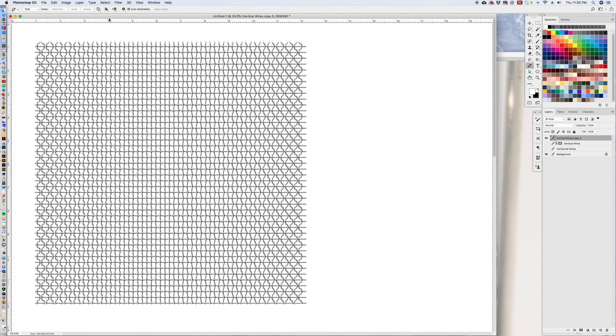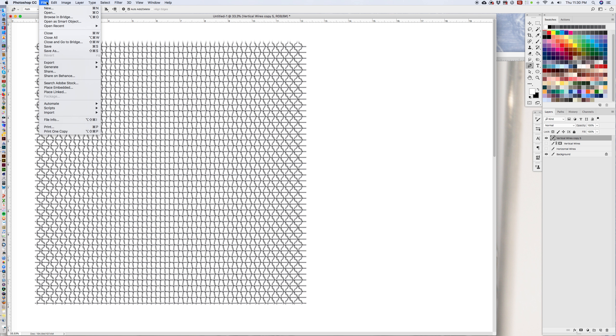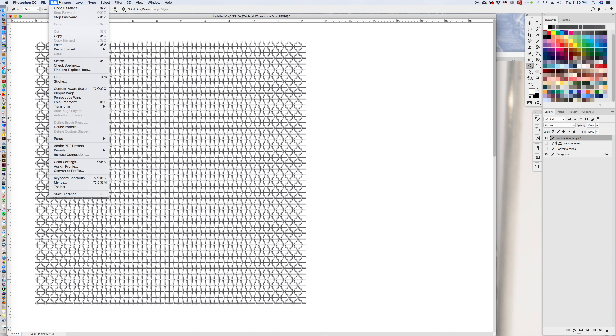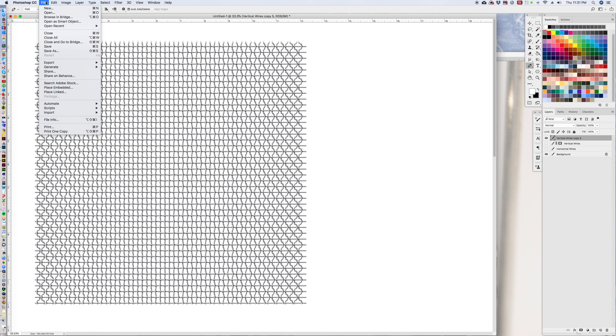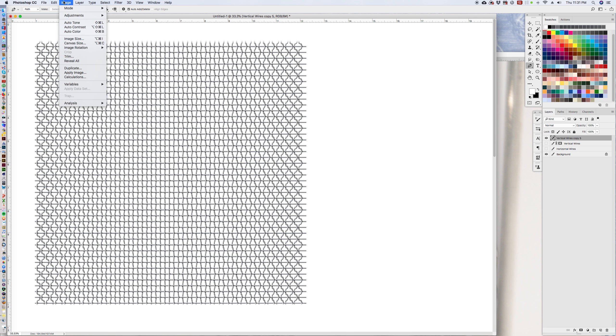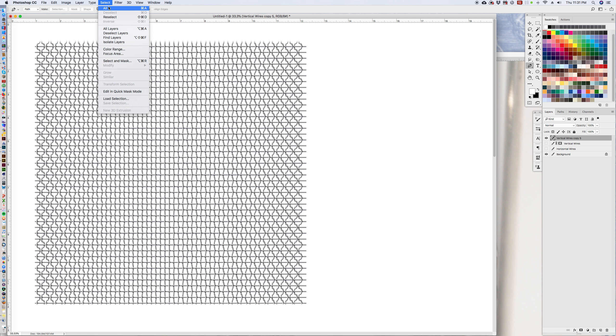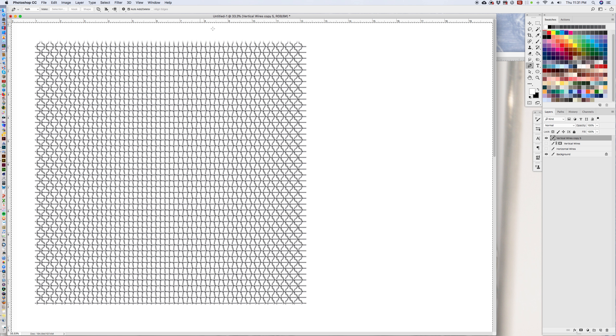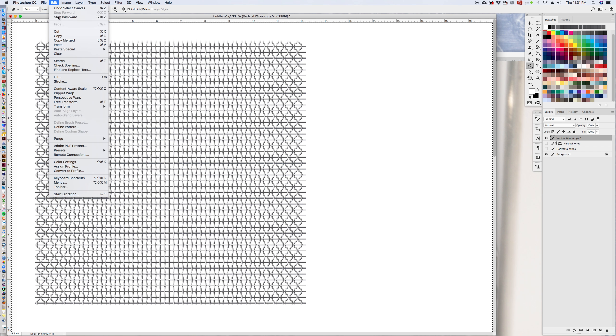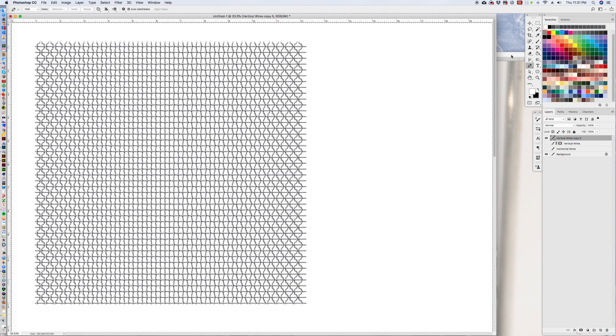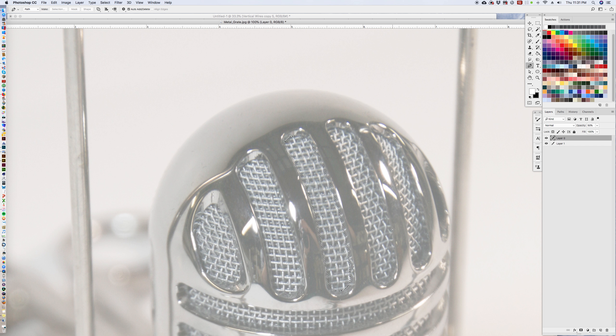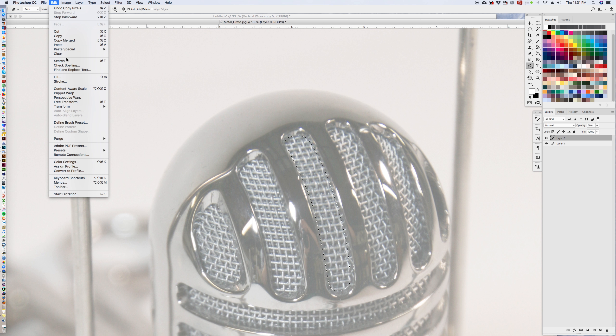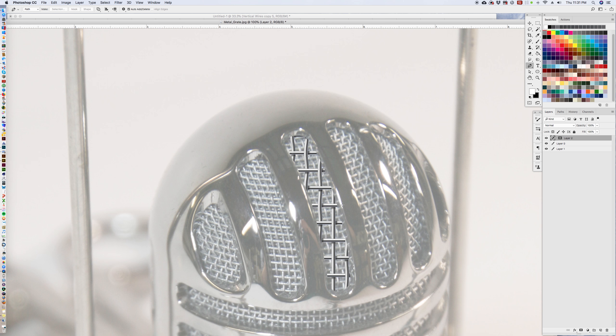Command C for copy, or I can deselect that, go to file. It's getting late, it's almost 11:30. So we're going to hit select all, hit edit, copy, go over here. And then we're going to go to edit, paste special, paste into. And we've pasted our pattern in there.